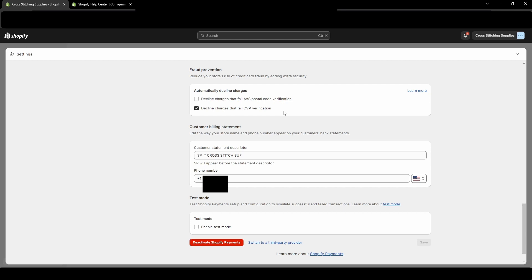Now that's that three digit code on the back of credit cards. You can uncheck mark it if you don't want them to fail. I would keep it check marked because that's something customers should have in front of them. So they should be able to easily get the correct one.